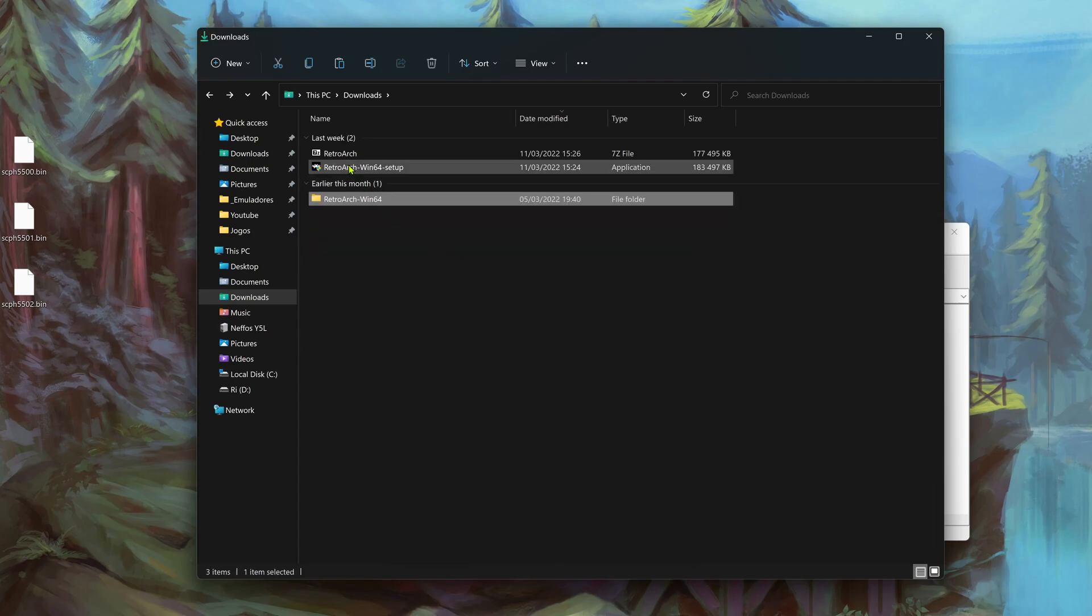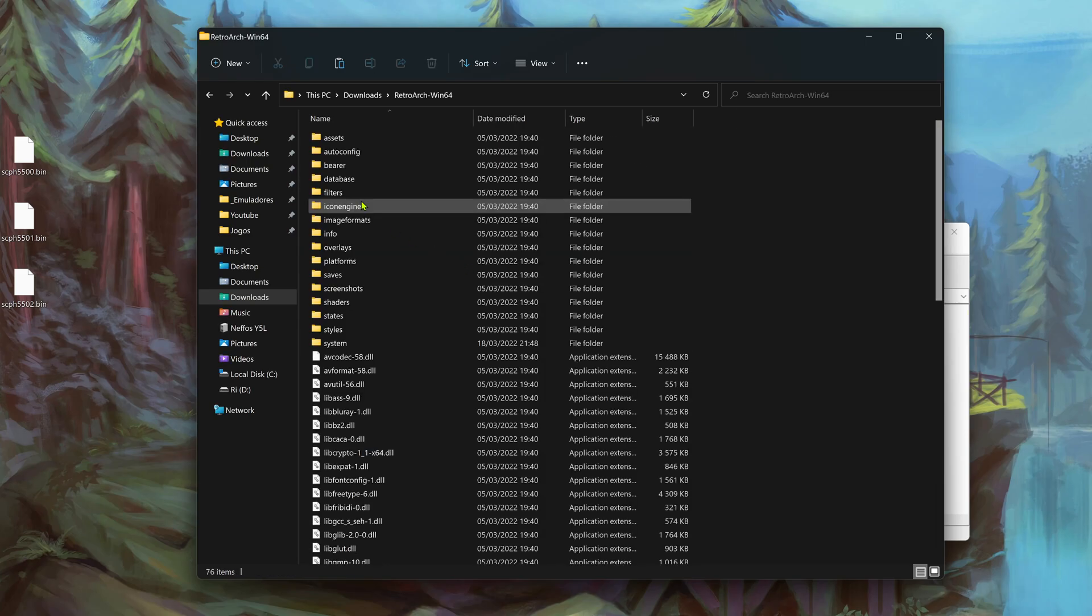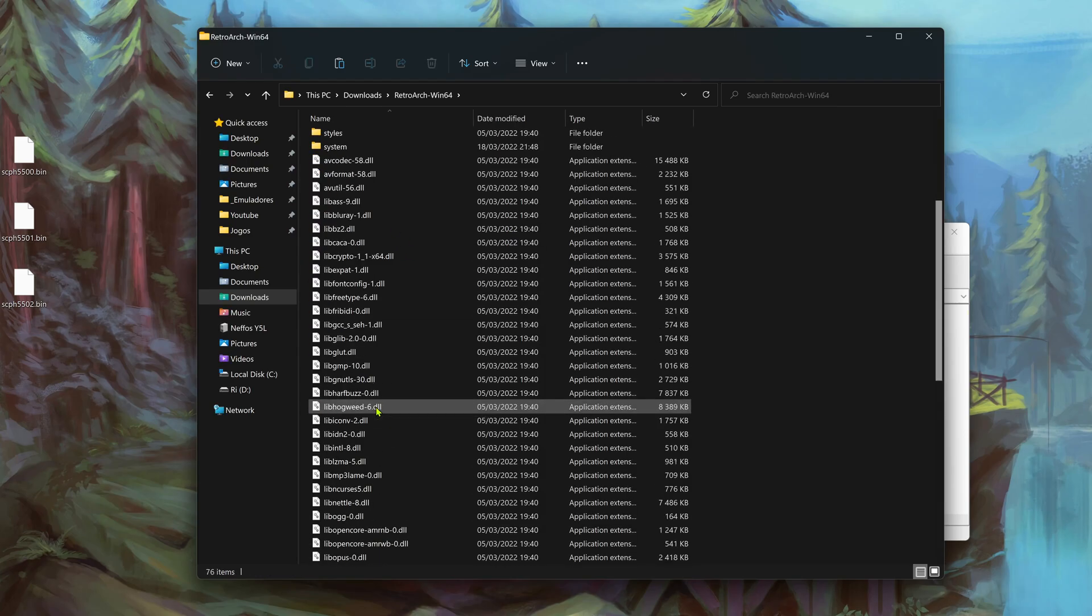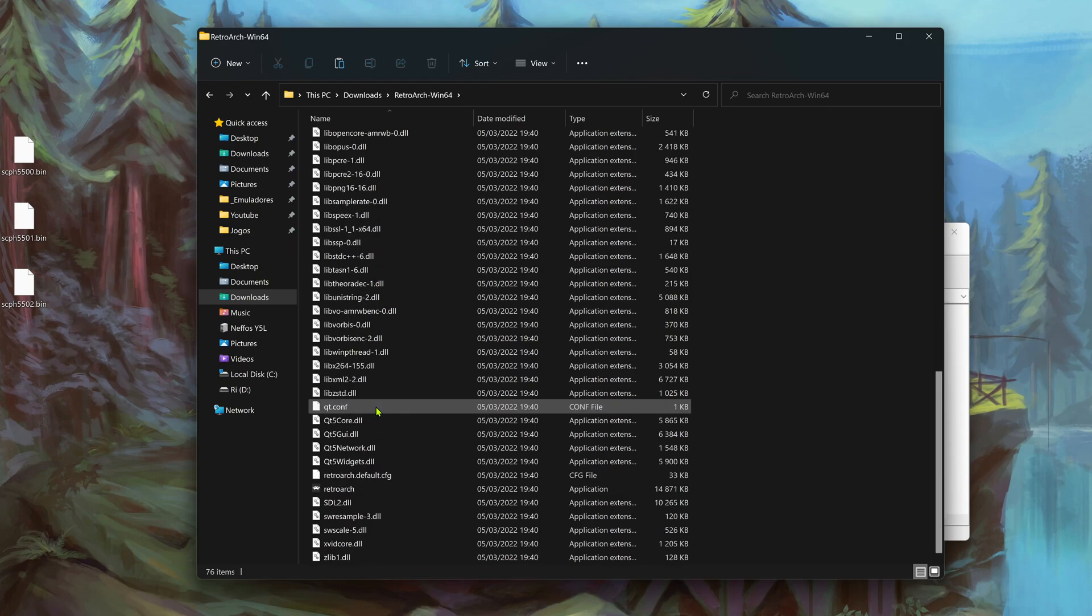Now let's open RetroArch and test to see if they're working.